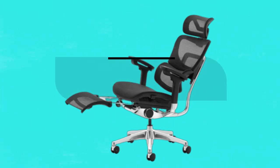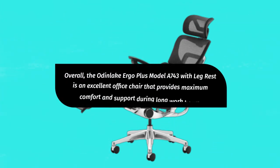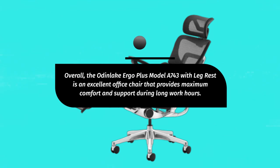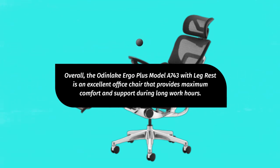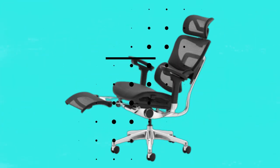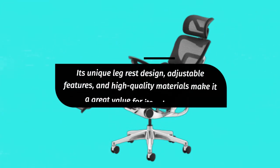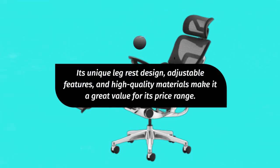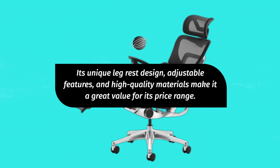Overall, the Odden Lake Ergo Plus Model A743 with leg rest is an excellent office chair that provides maximum comfort and support during long work hours. Its unique leg rest design, adjustable features, and high-quality materials make it a great value for its price range.